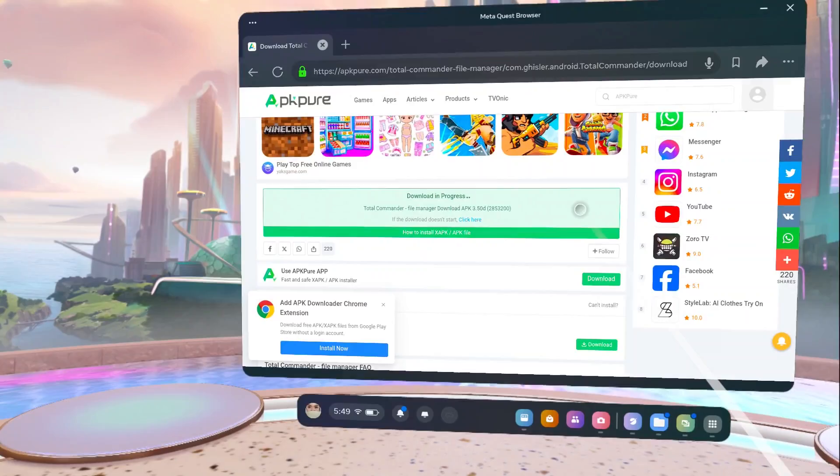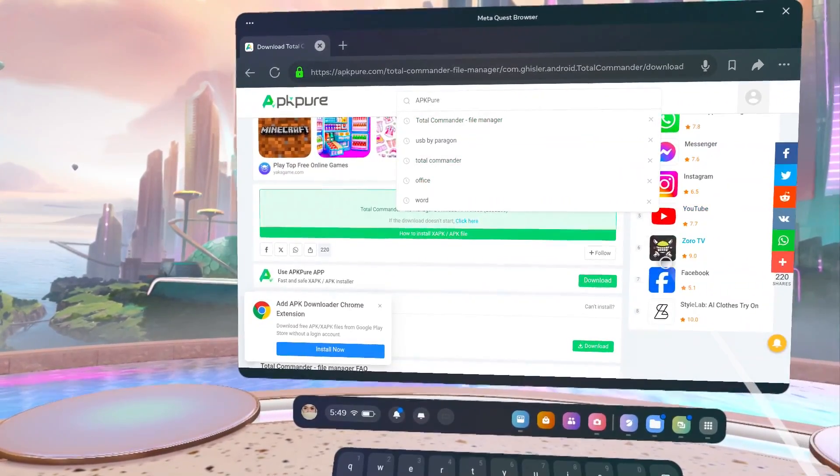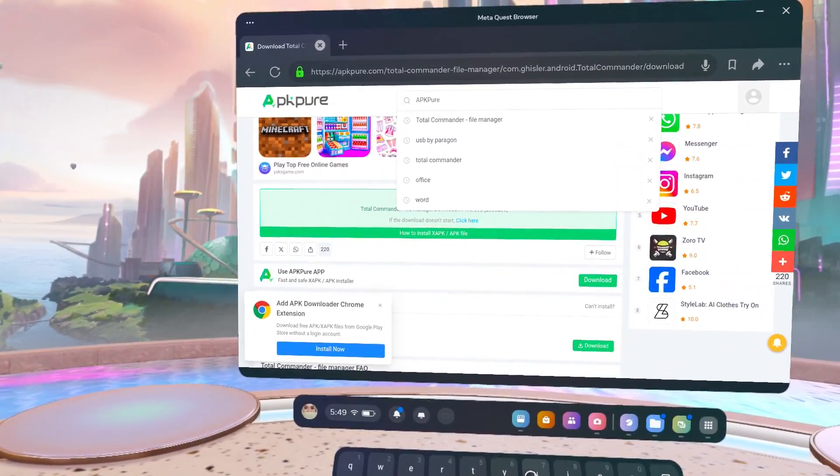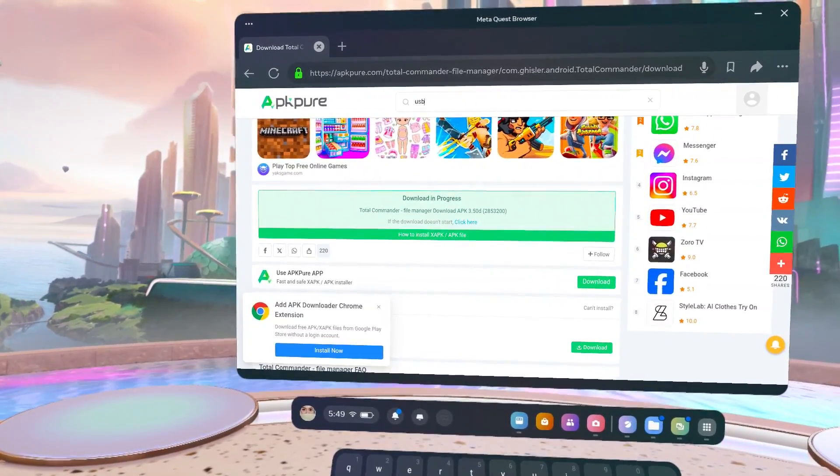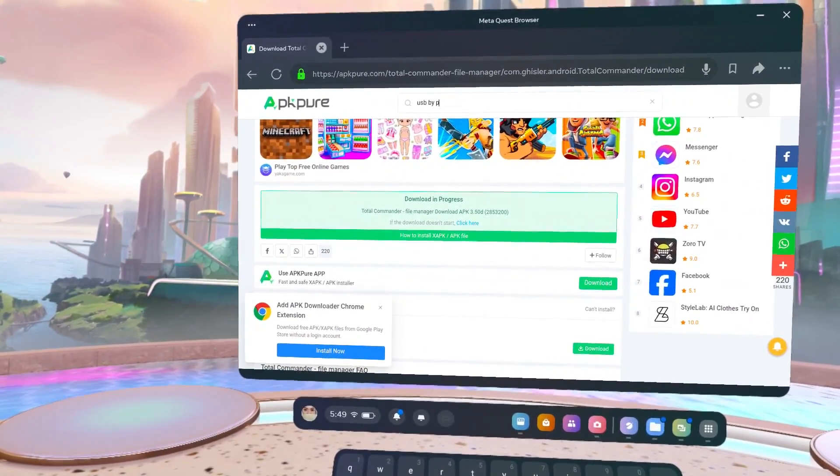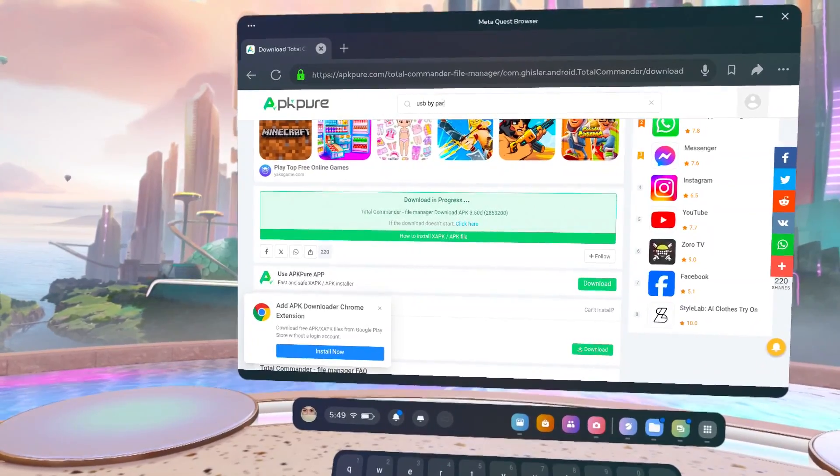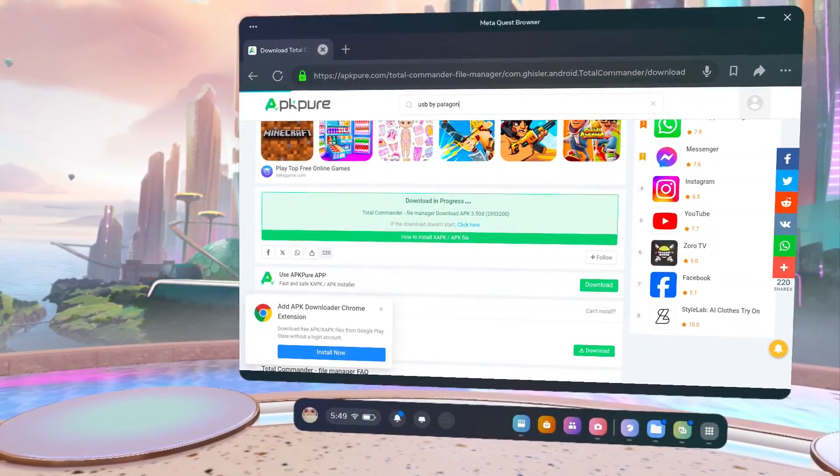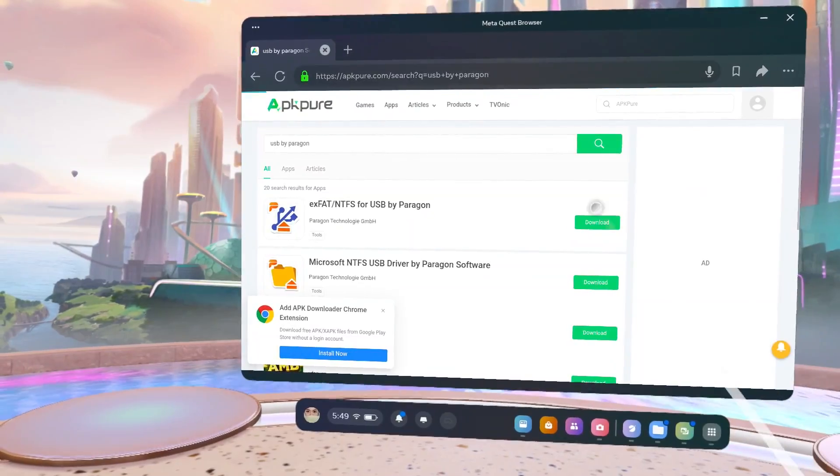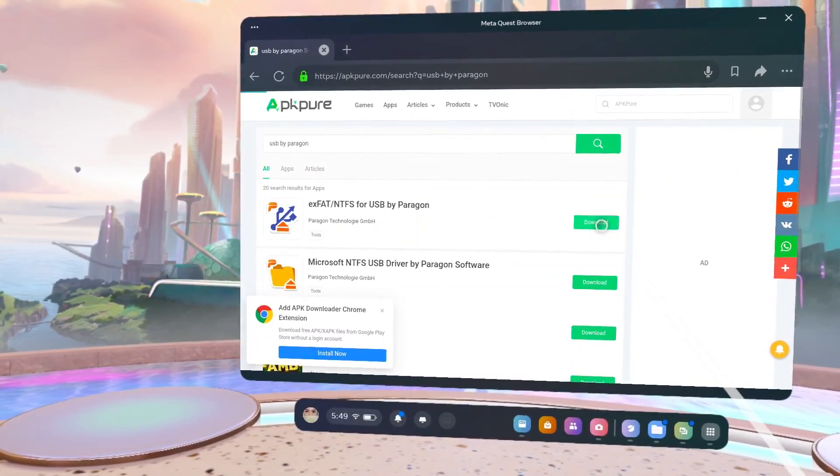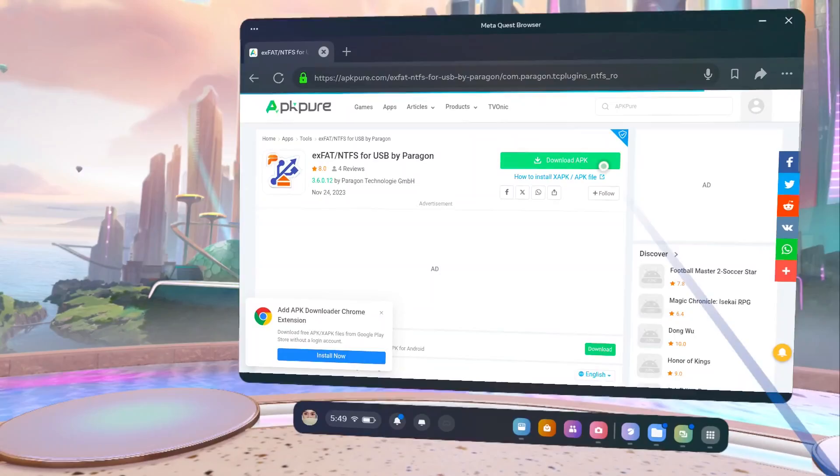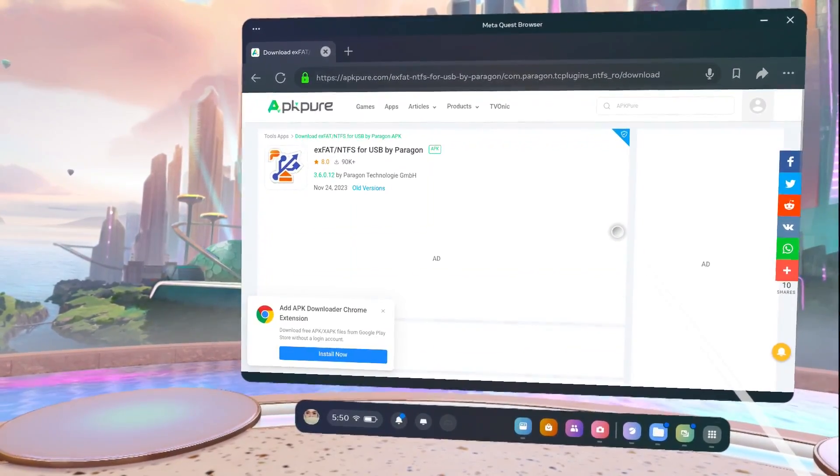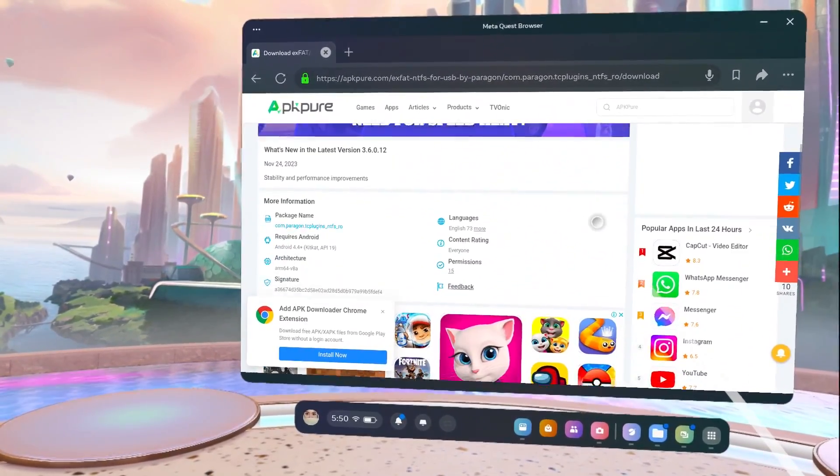After downloading Total Commander, your next step is to download the USB plugin necessary for reading your drives. In the search bar on APK Pure, type USB by Paragon, and select XFAT slash NTFS for USB by Paragon. This plugin will allow Total Commander to access USB drives formatted in XFAT or NTFS.